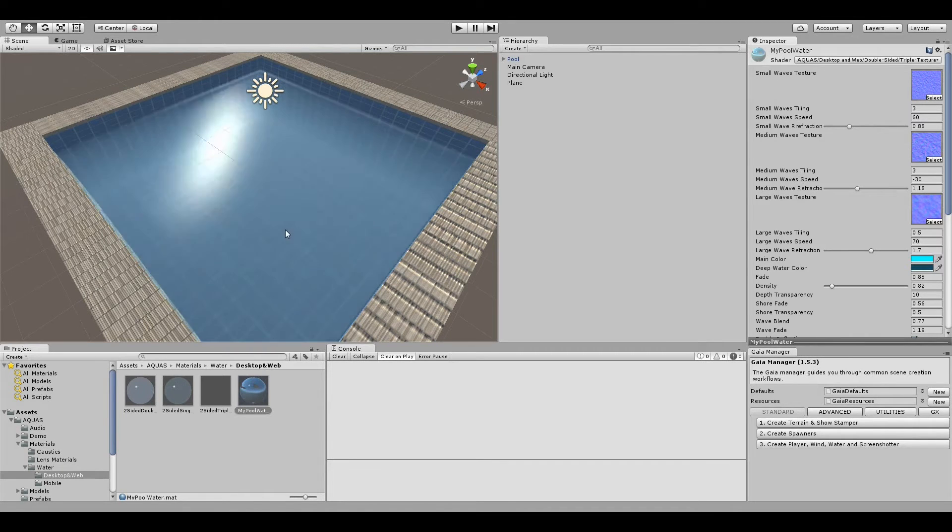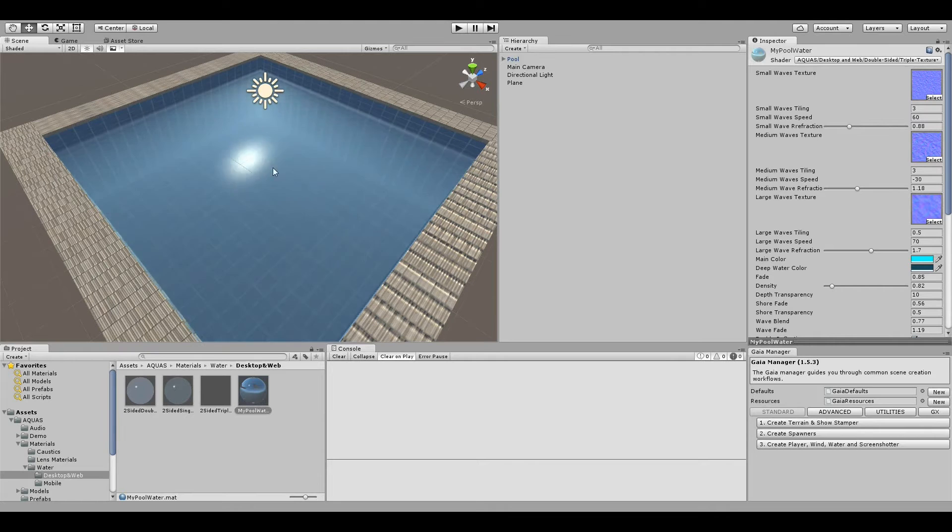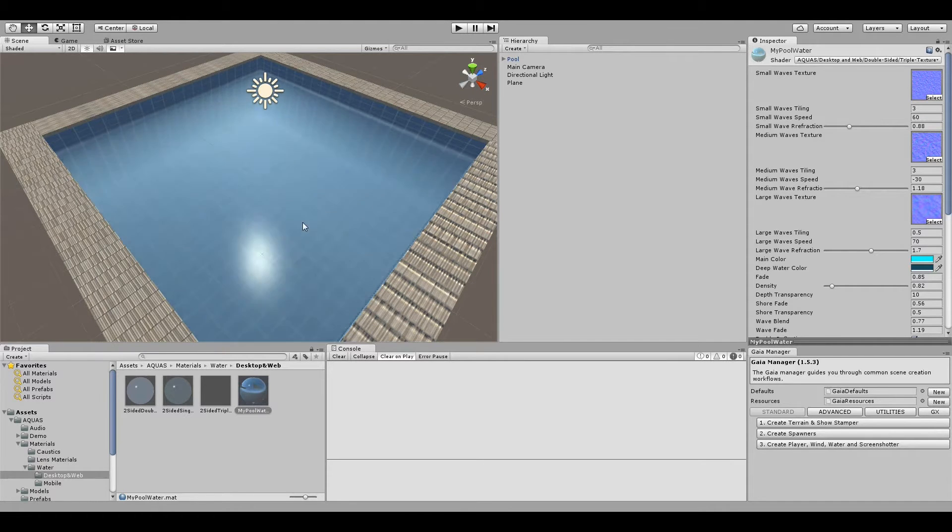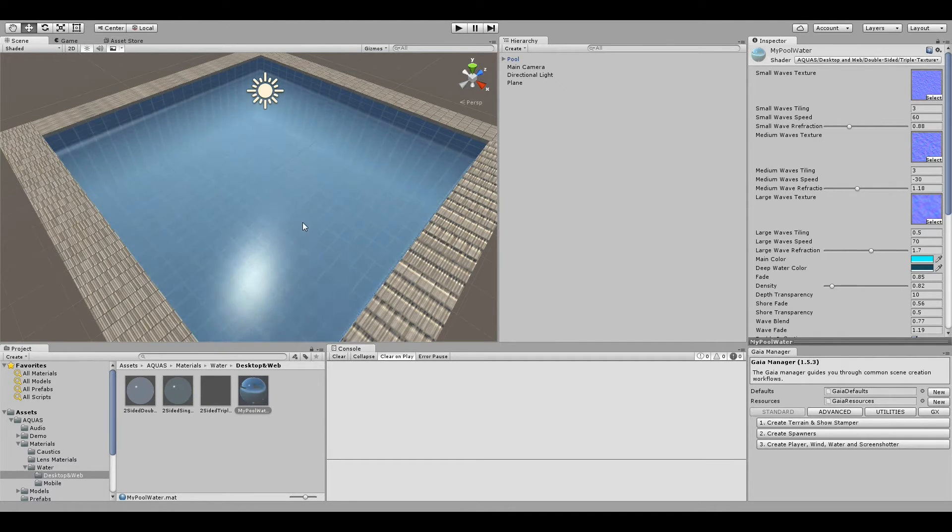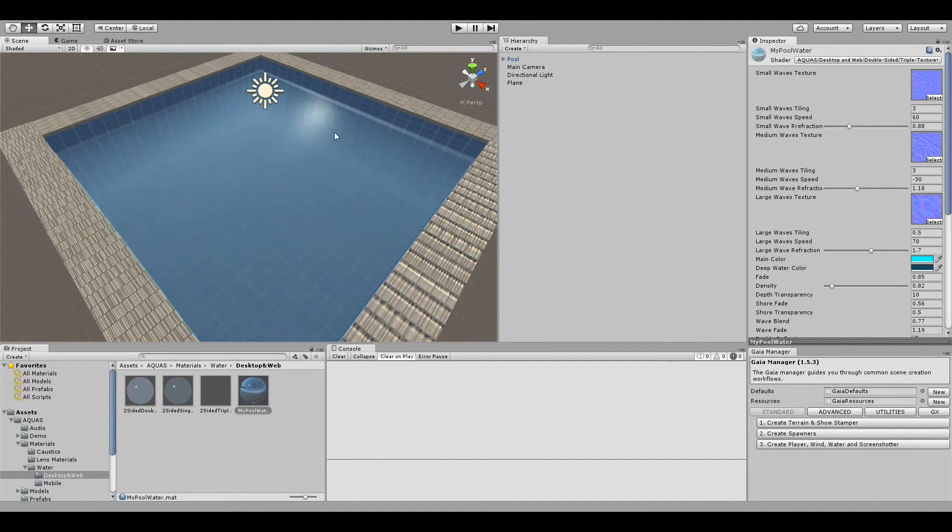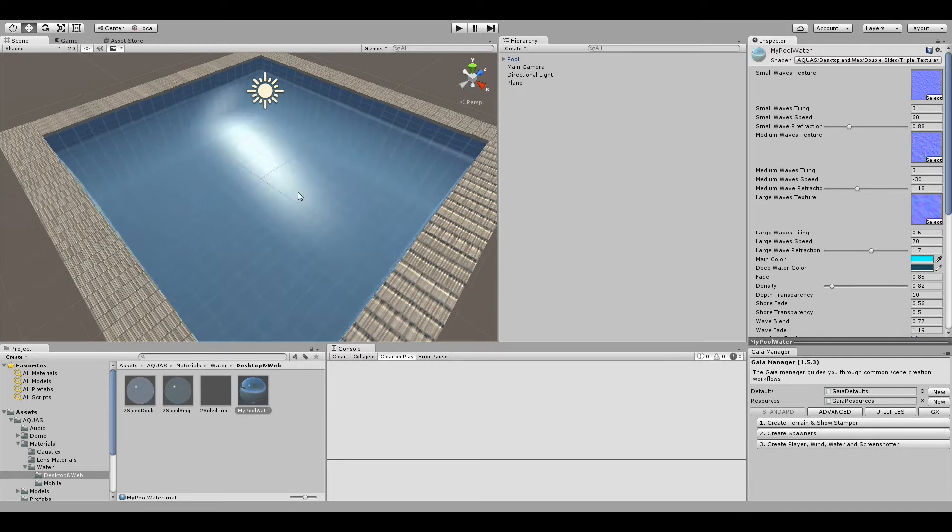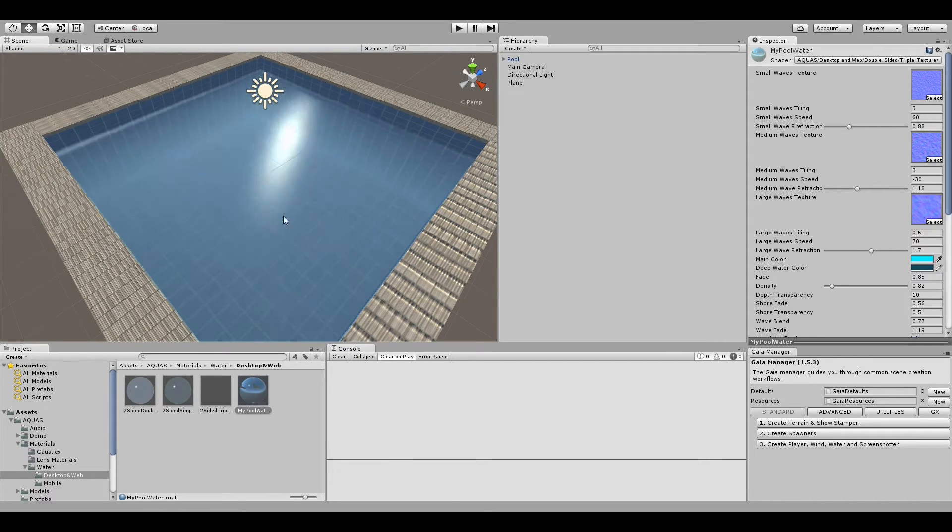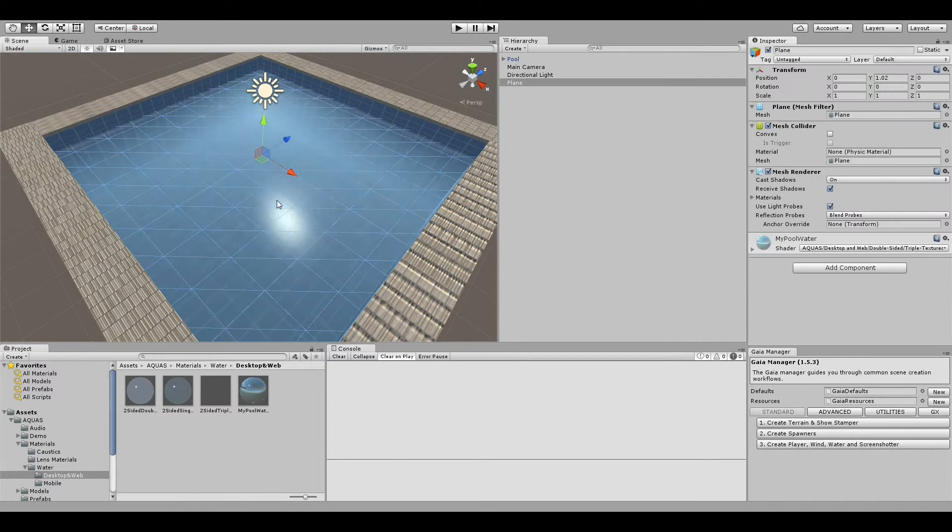We can immediately see that there is something wrong with it. The thing is that the standard Unity plane has a different UV layout than the water plane. In order to make this right, all we have to do is correct the tiling values of the textures.